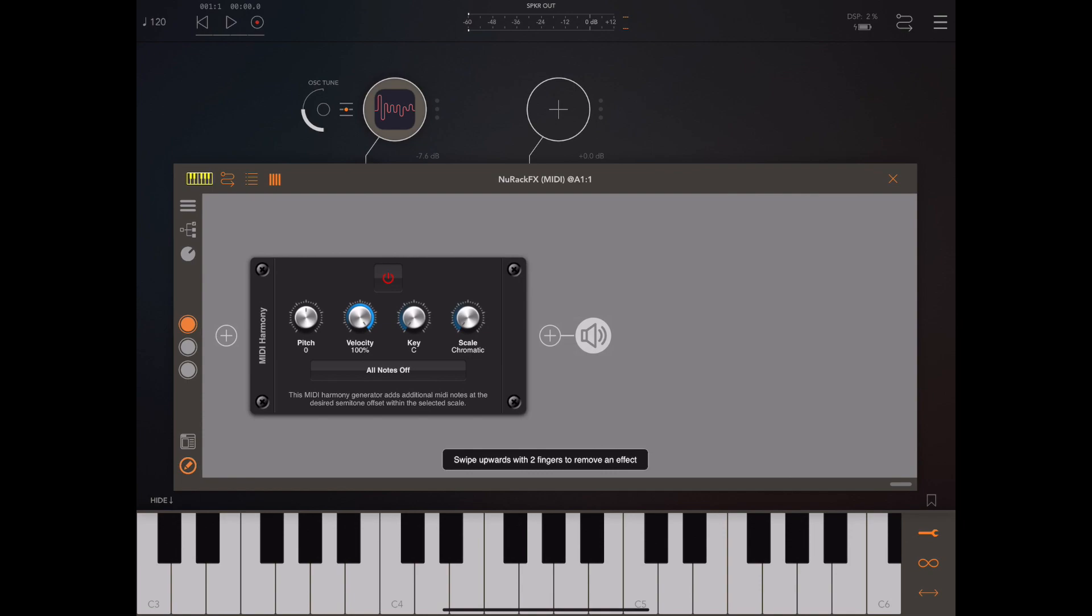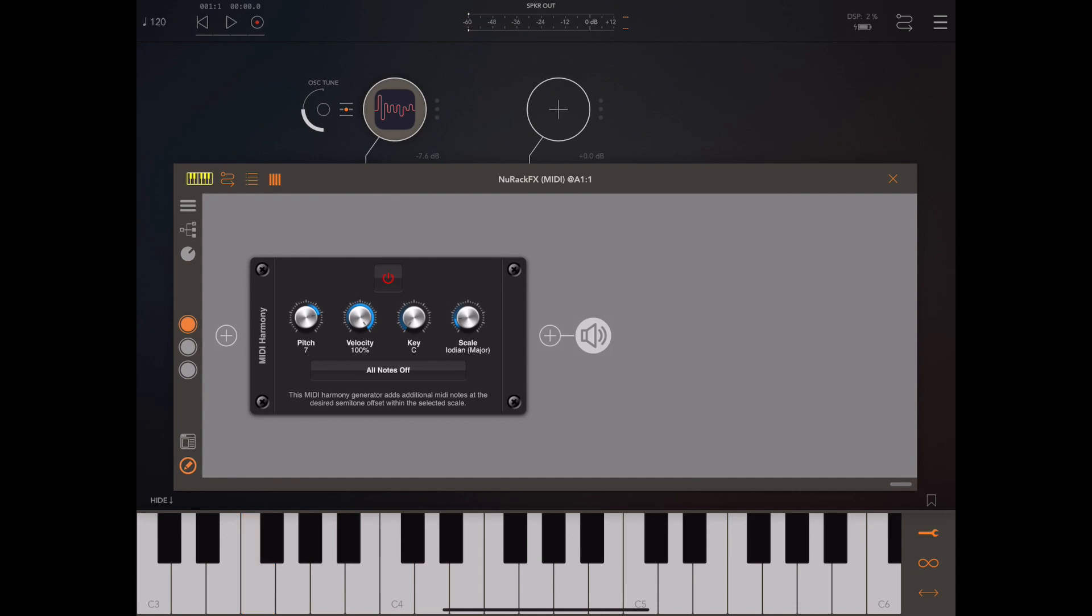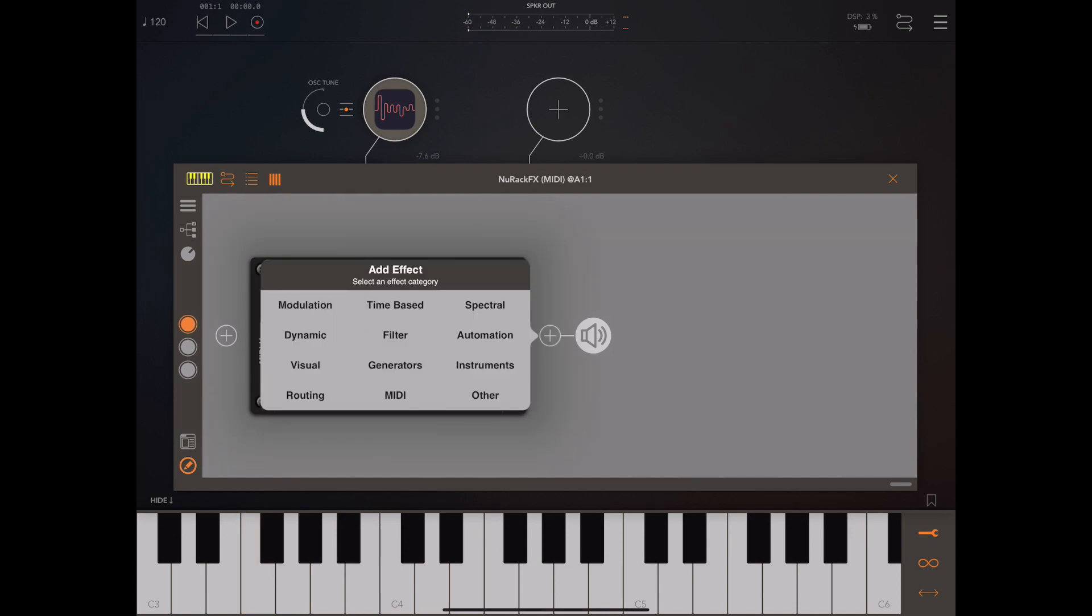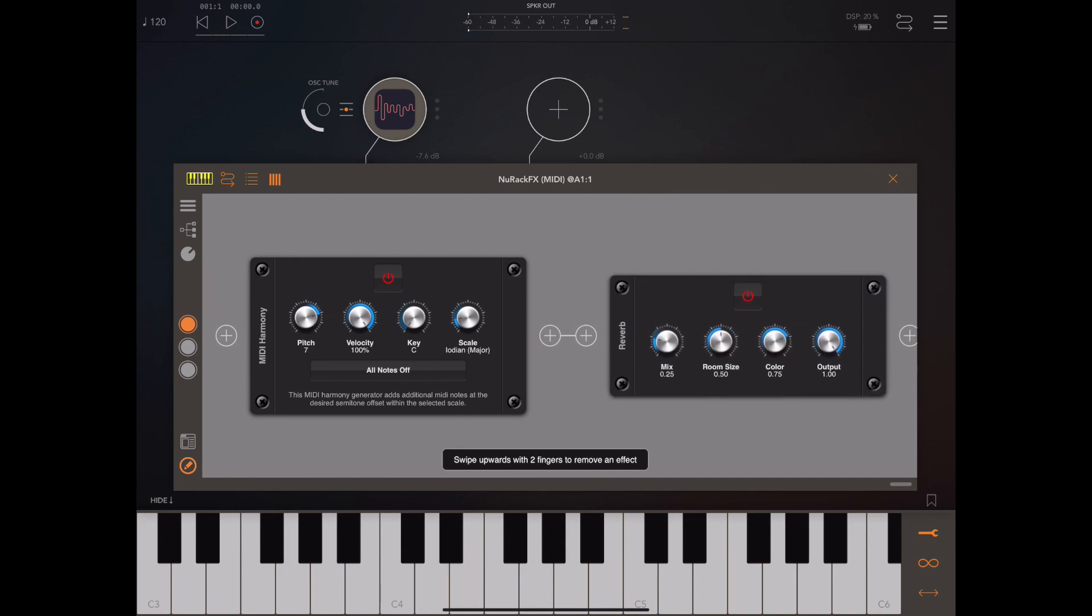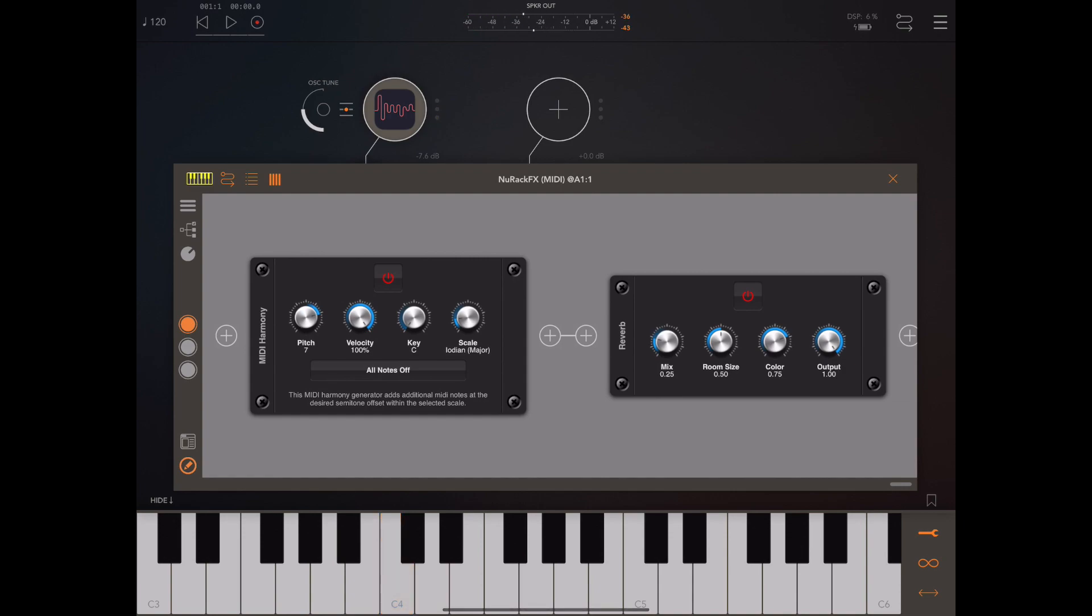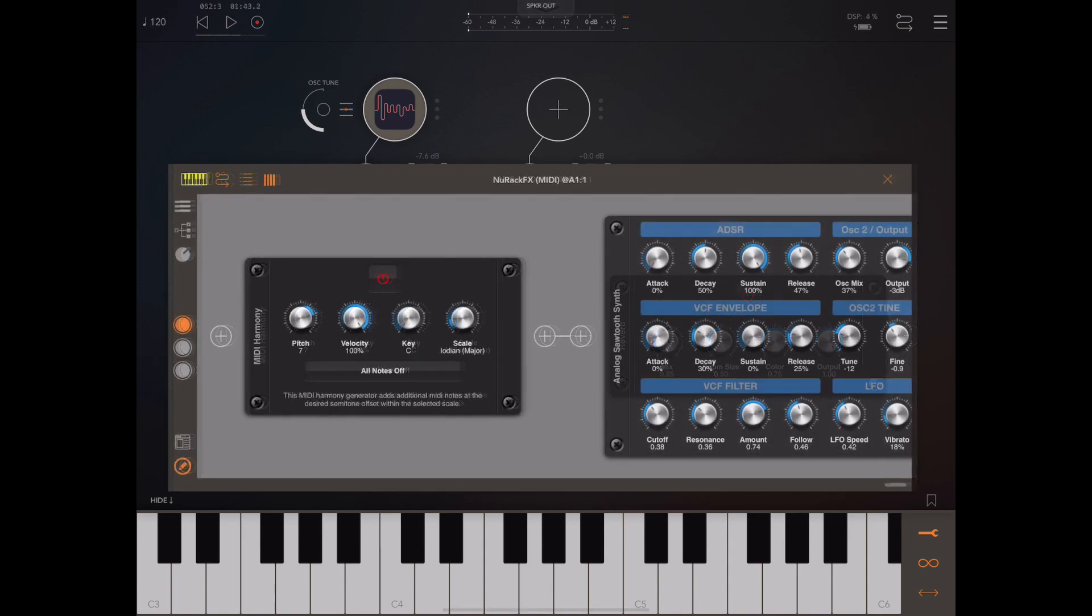I'm going to change the pitch to seven semitones and change the scale and key to be C major. As you can hear, we're now playing sevenths. The really nice thing now is I can add something like a reverb to the end and we can process both audio and MIDI at the same time in the same rack.